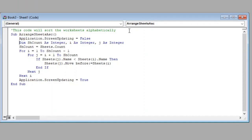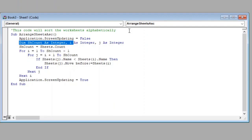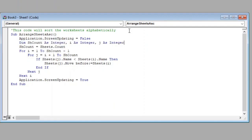We have declared three variables here as Integer which we will be using further in this code. We have stored the sheet count in our first variable shCount here.